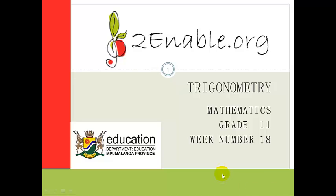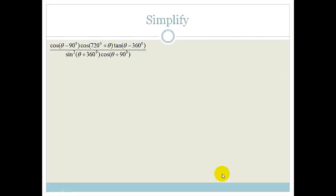Good day, Grade 11s. Welcome to your next lesson in trigonometry. In this lesson, we're going to be looking at applying co-function identities. But we're not going to just be doing co-function identities — we're also going to be doing the 180 plus or minus rule, the 360 plus or minus rule, and I might throw in the special triangles as well. The whole point is to bring it all together.